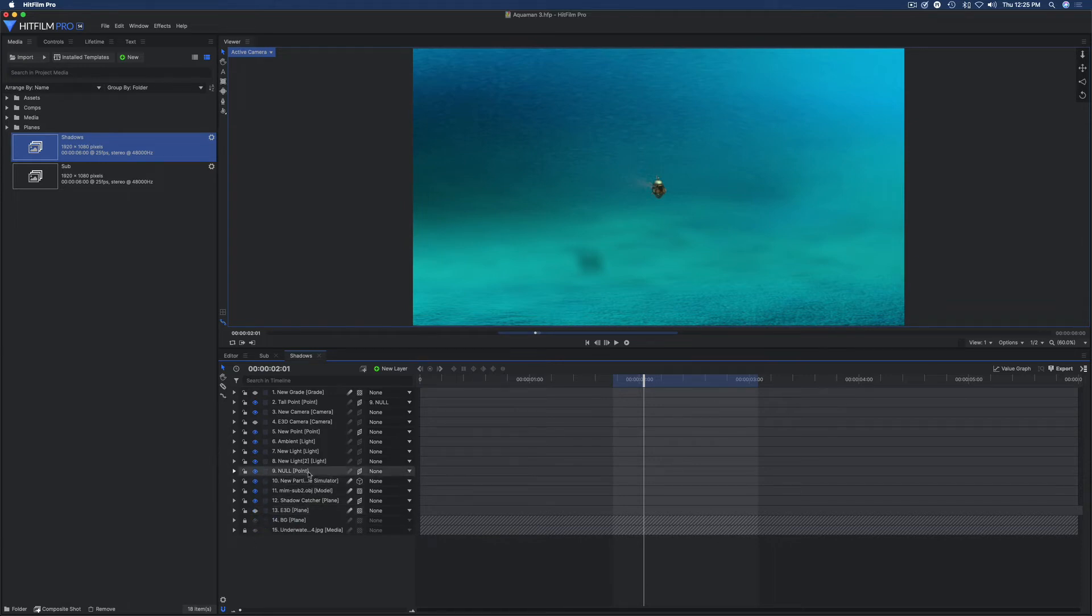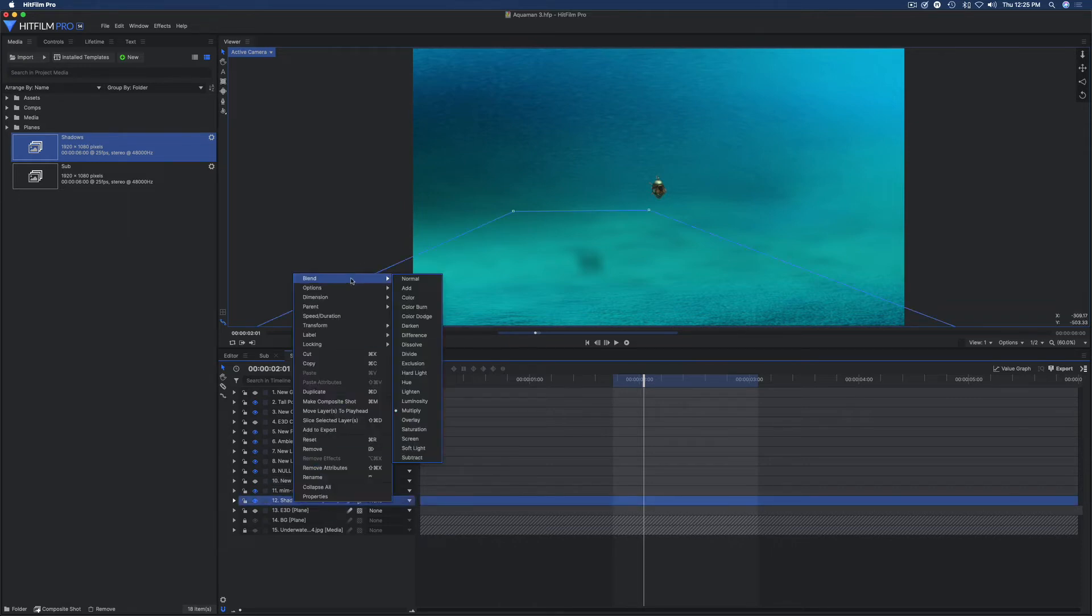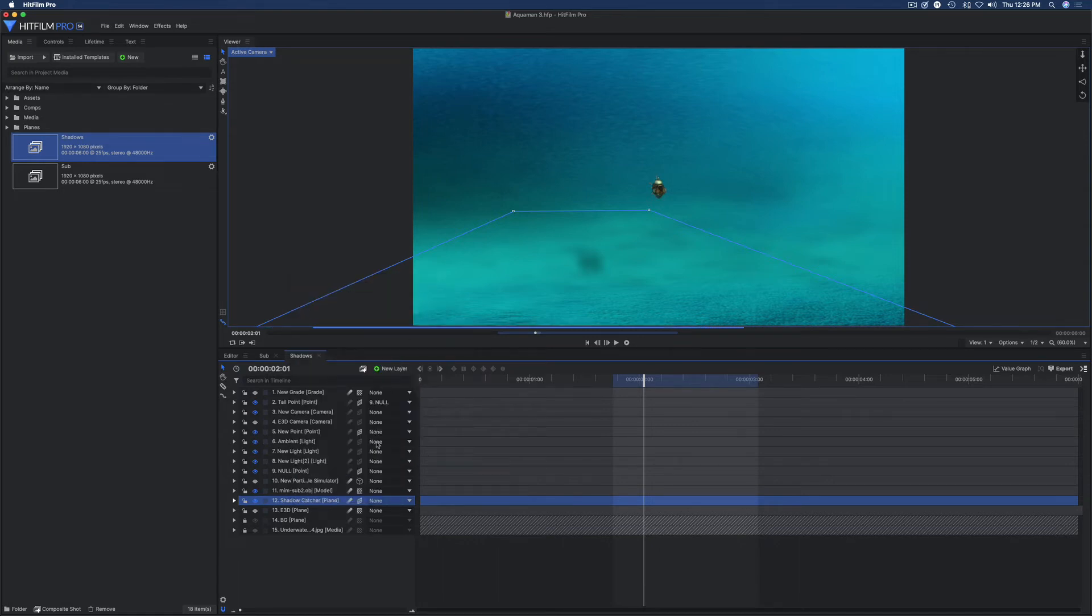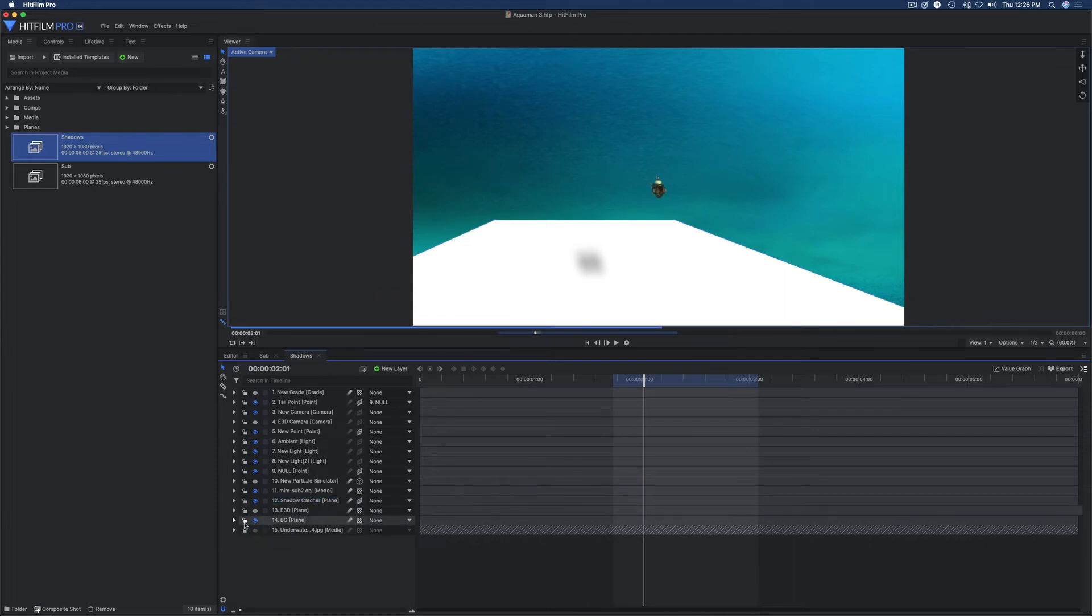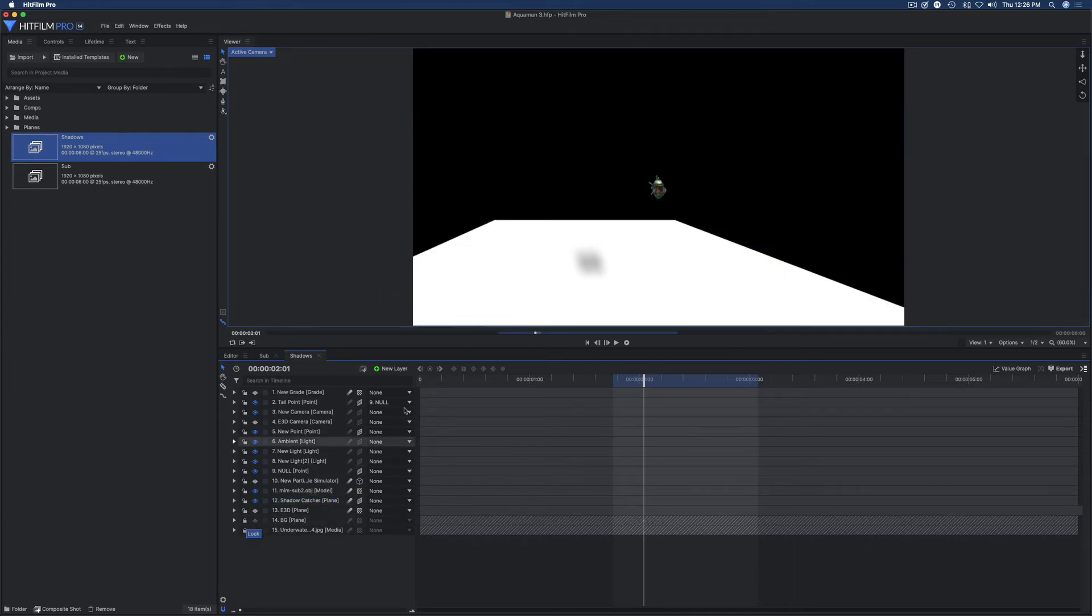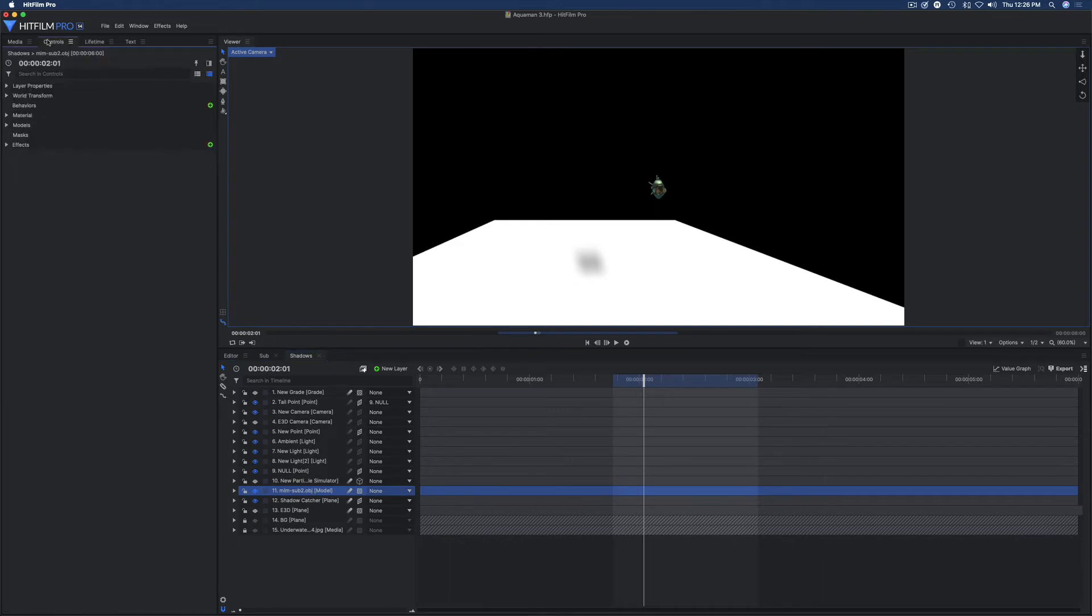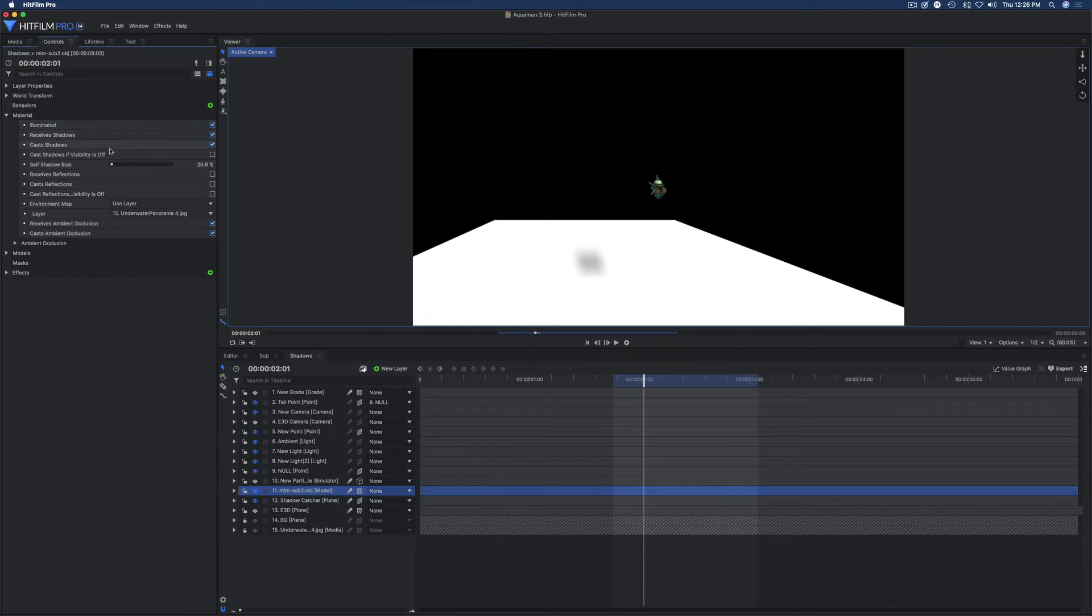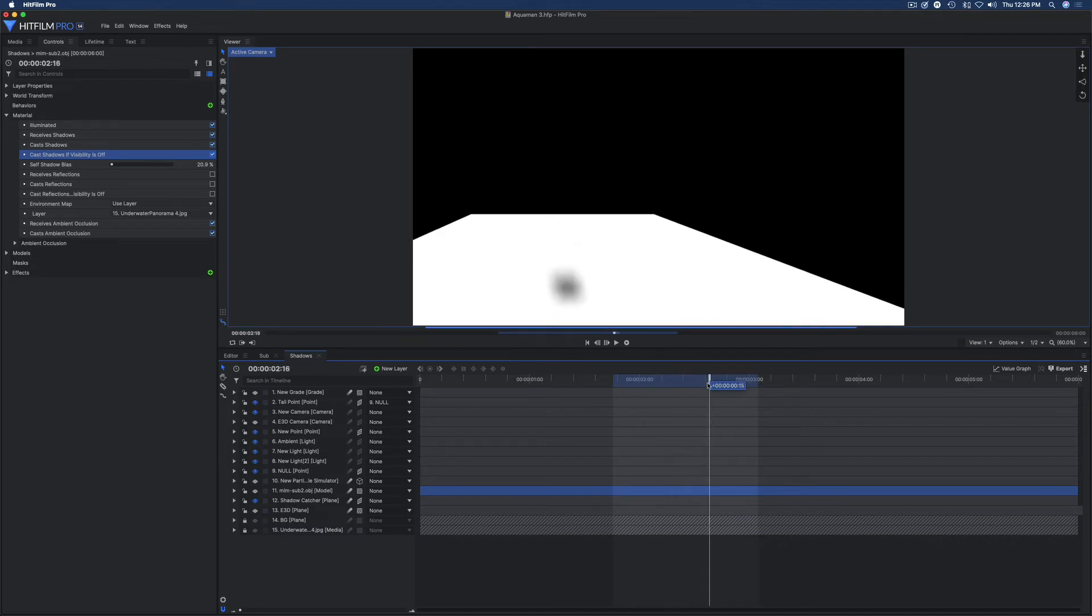And then I want to turn off the particle simulator, which you may not have, I'm just gonna, I have to turn it off. Here's this shadow catcher plane, I want to turn that blend mode back to normal. I want to turn off the background, unlock that, turn off the background. I want to turn off the model, but I want the model to cast shadows. So I go to its material settings and I want to cast shadows if visibility is off, which click that, and then I'm going to hide the sub model. So now there's my shadow on the ground.